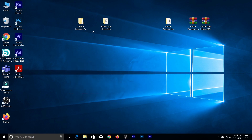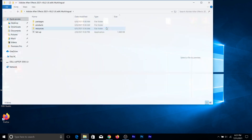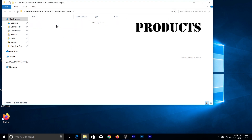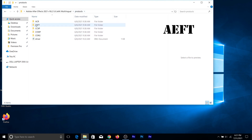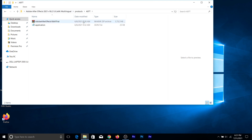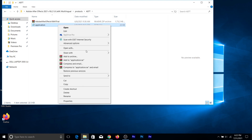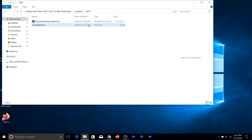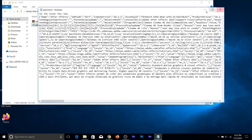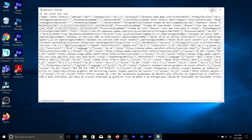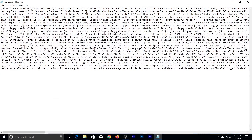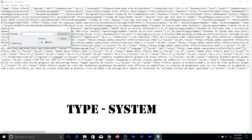Now let's go with Adobe After Effects. Open the Adobe After Effects first folder, go to products, and go to AEFT. Then go to the application file — for you guys it might not show the notepad icon, so just right-click, select open with, and select Notepad. I'm going to open that and maximize it so you guys can see.